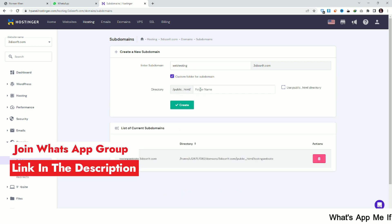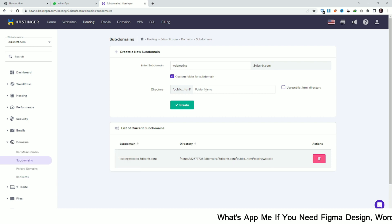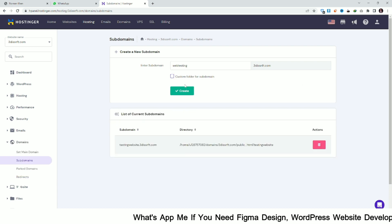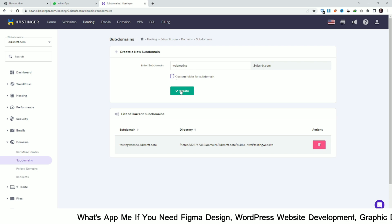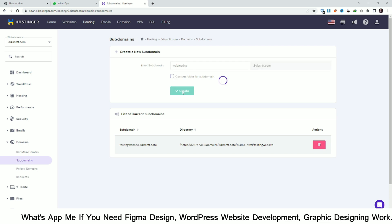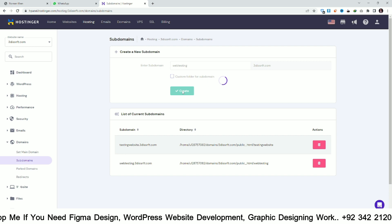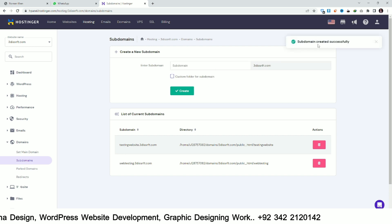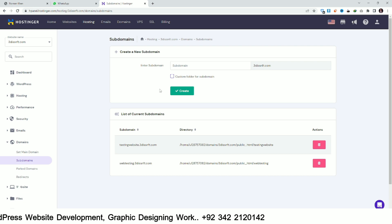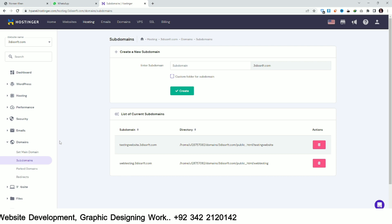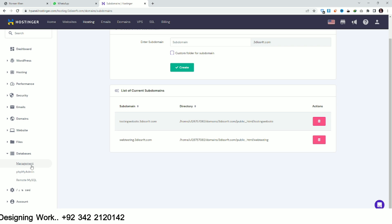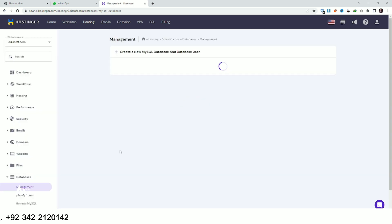Click on Custom Folder and type your folder name — here you can see your website directory. I don't need to create a folder, so just click on Create. Your subdomain will be created successfully. Now go to your Database and click on Management.